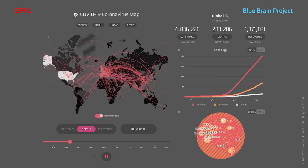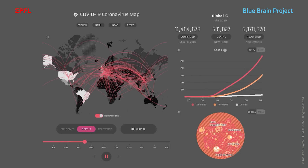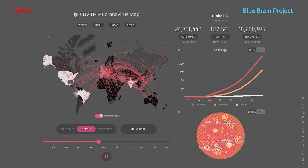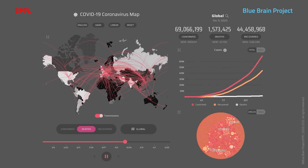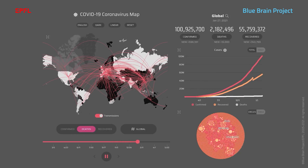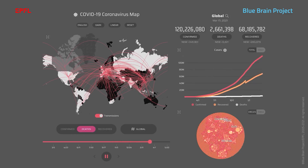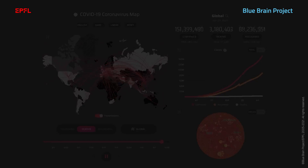SARS-CoV-2 is the new coronavirus responsible for the COVID-19 outbreak, causing thousands of deaths every day.